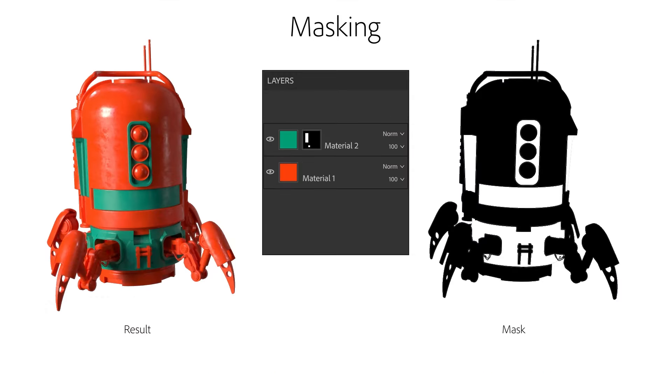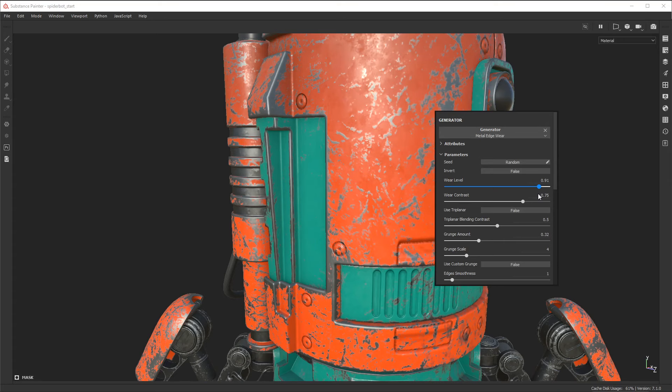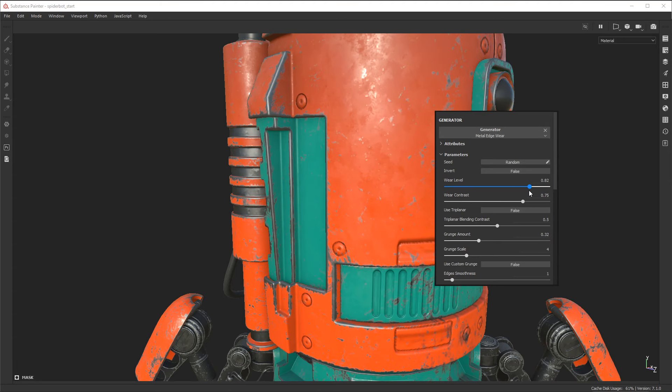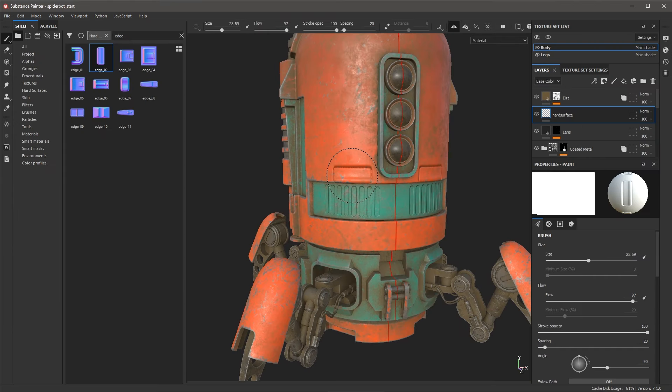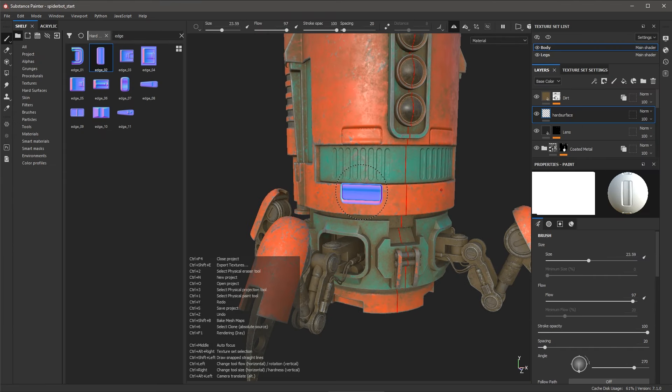We start the course by creating a project and discussing materials and masking. We will then move to adding filters and generators to produce weathering effects. Next we will cover brushes by painting hard surface details.